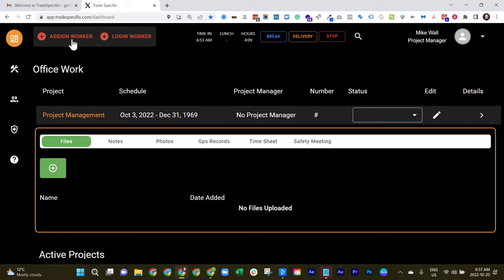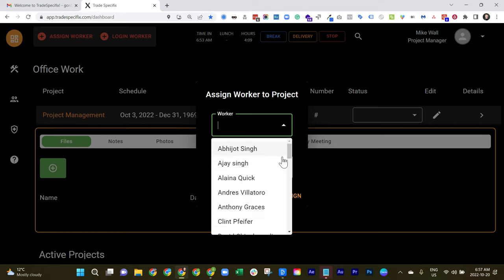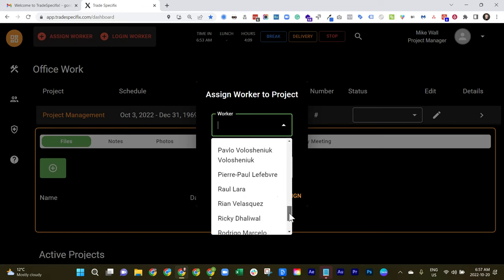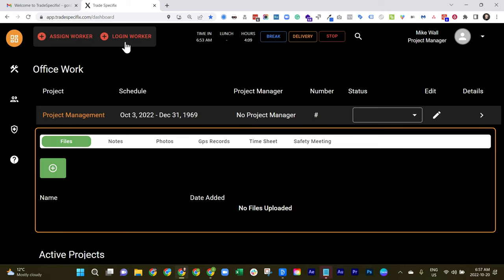So what if you knew that on a particular project, you were going to need certain members of your team? Well, you can assign the worker or the group of workers here from a list of all workers at your company in general who've registered for the app.